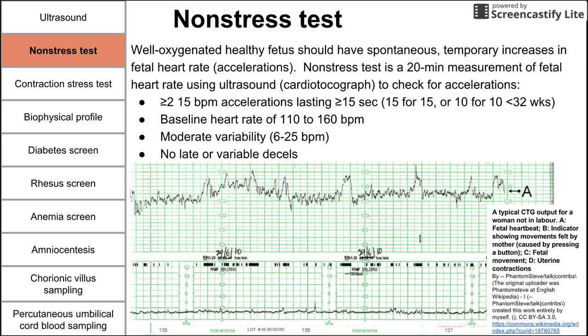Lastly, there can be no late or variable decelerations in a normal non-stress test, and we'll talk more about those soon.